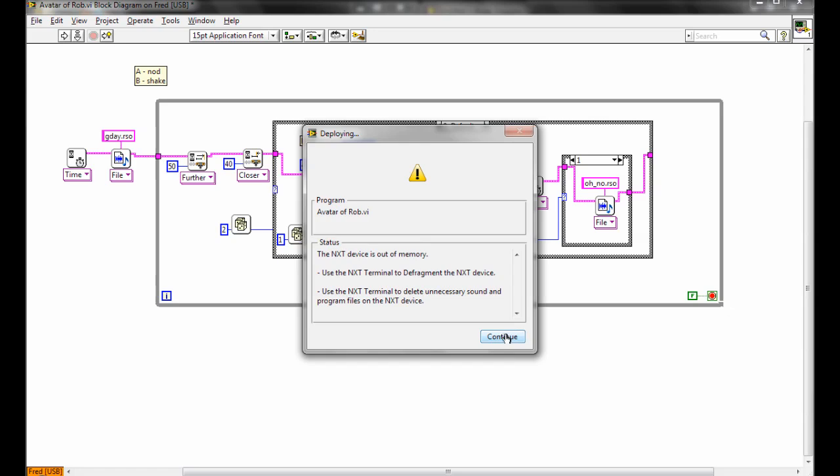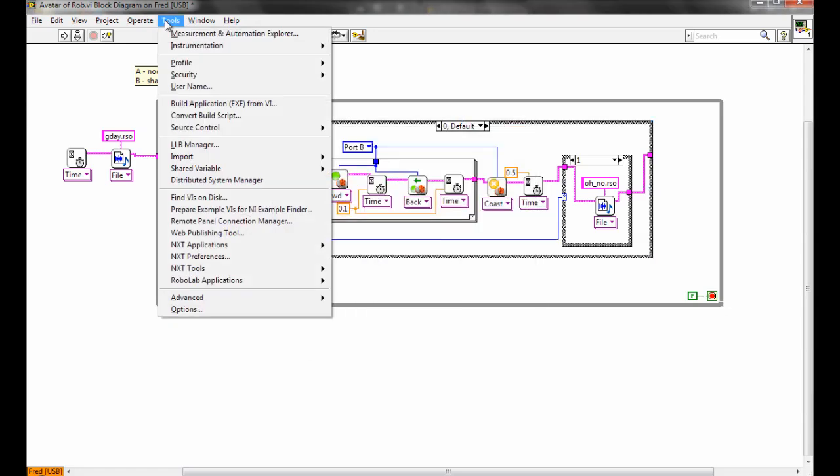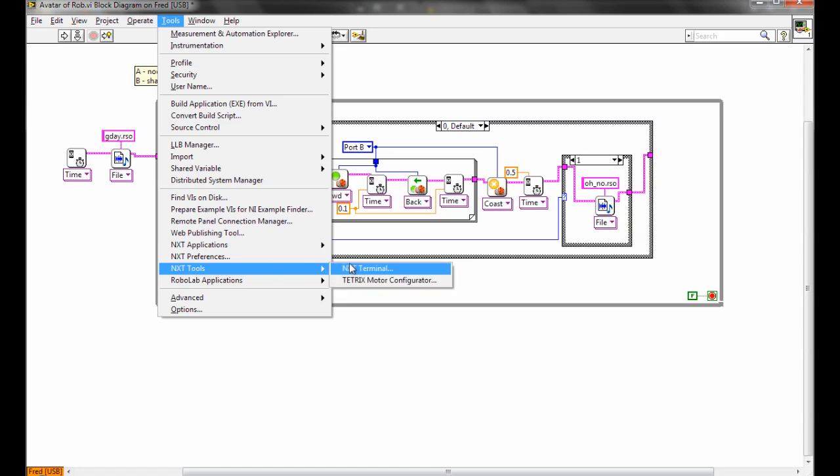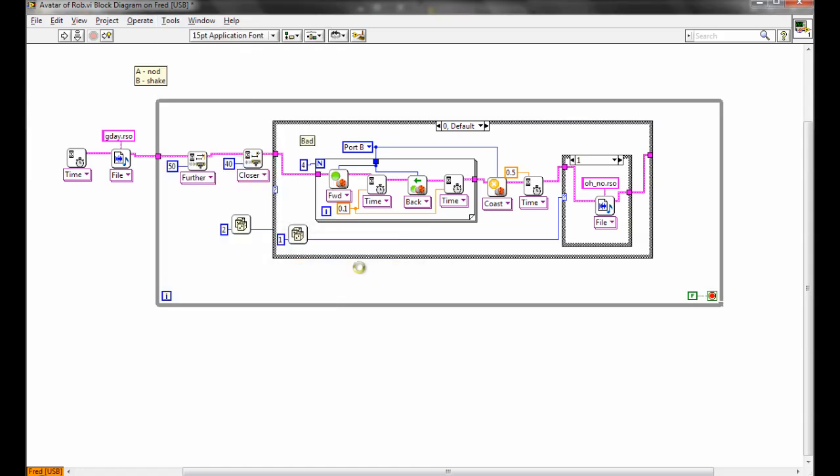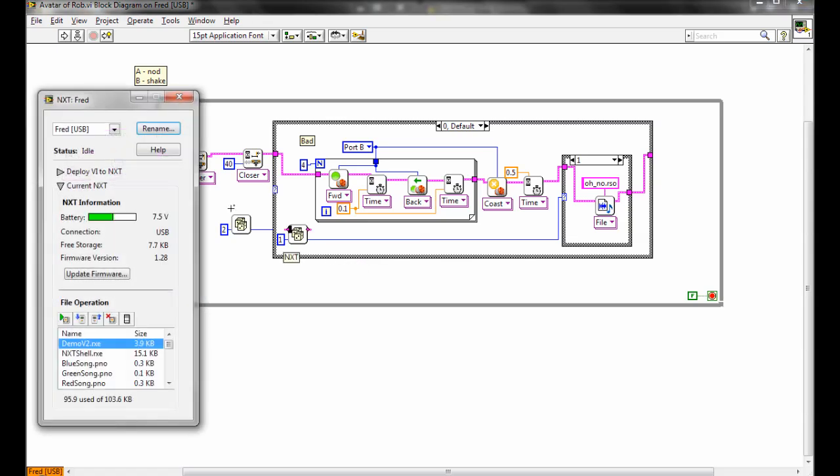So there's a couple of suggestions here and what it involves is going to the tools menu and selecting NXT tools and then NXT terminal. That will come up with a window here that will give us the name of the NXT currently connected to the computer.